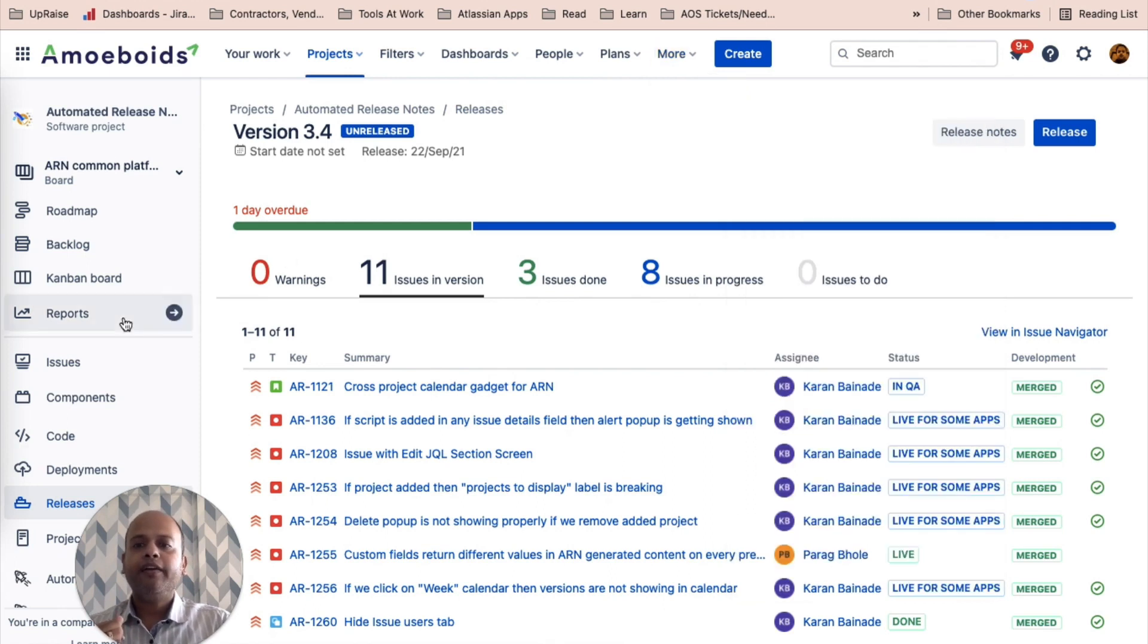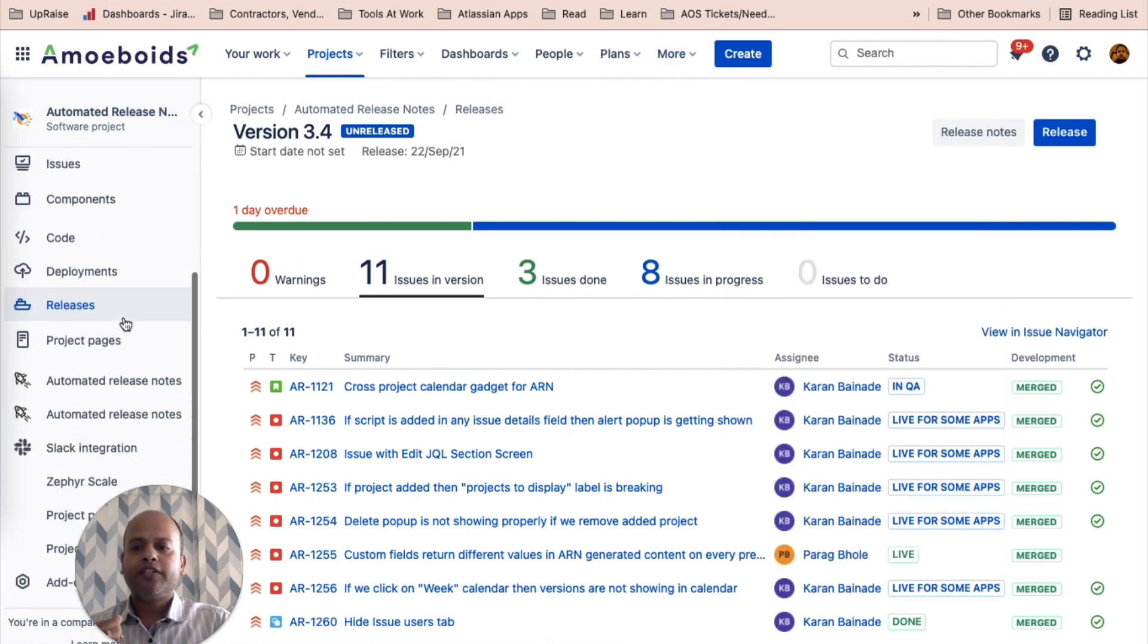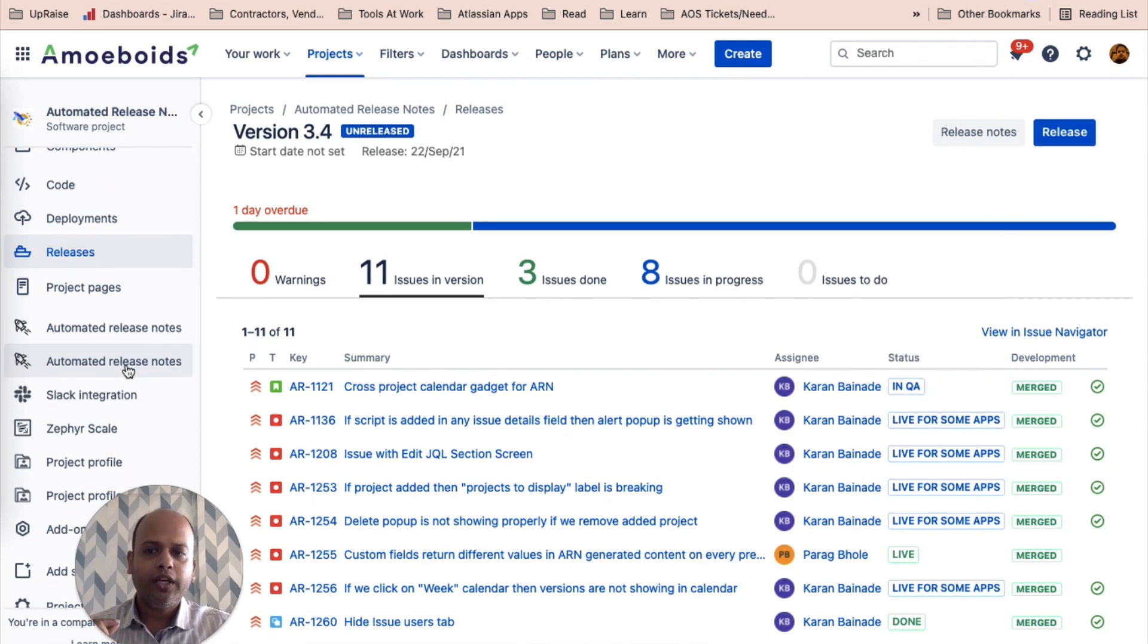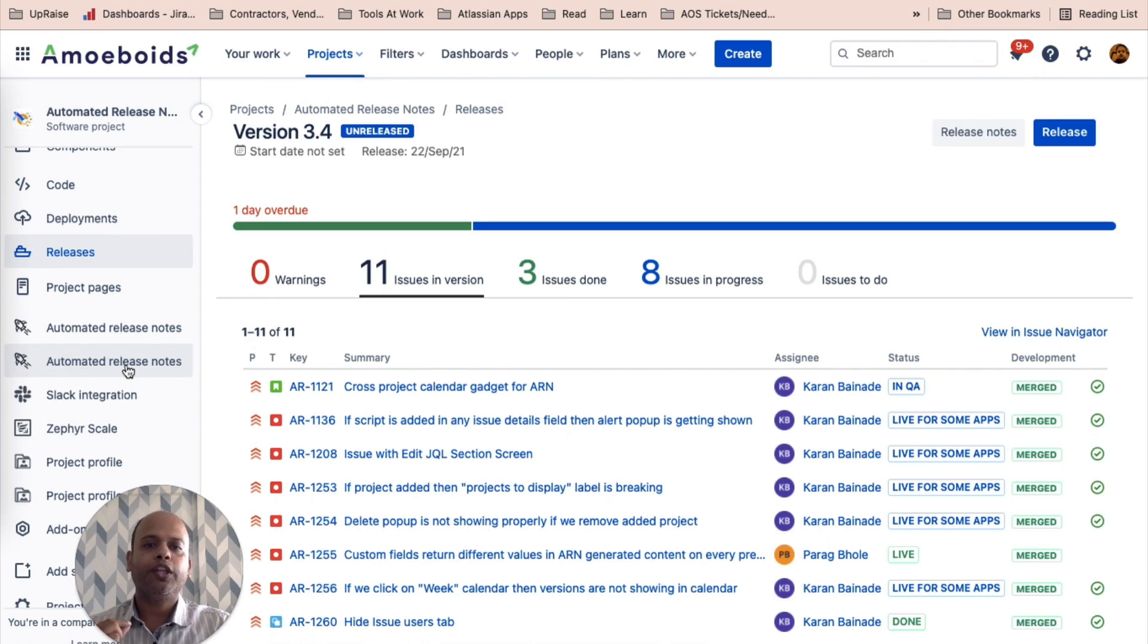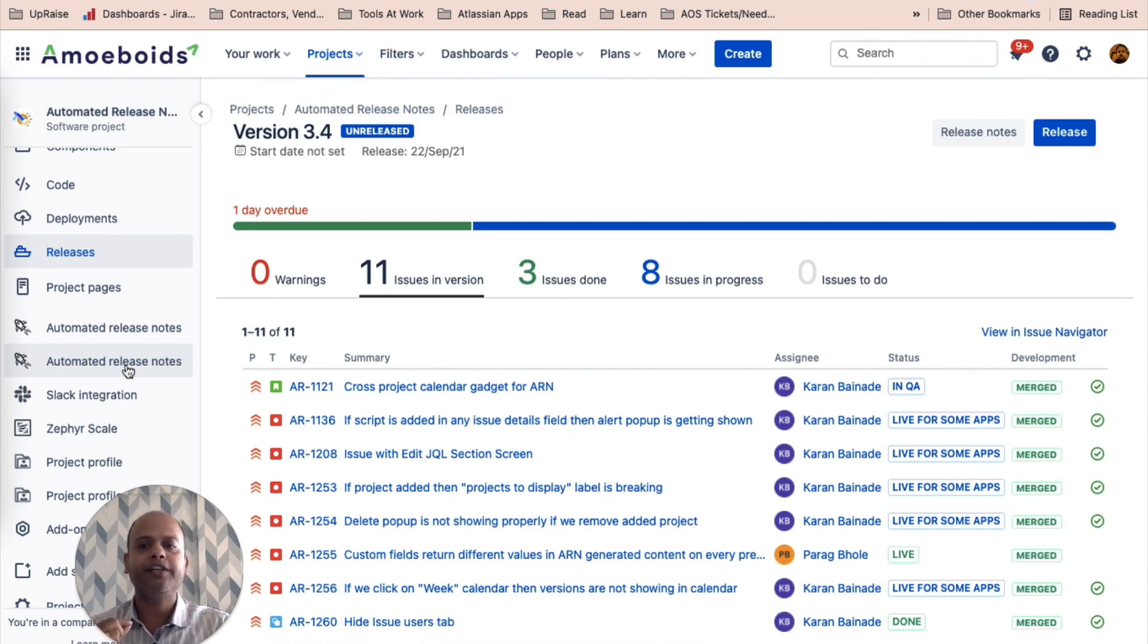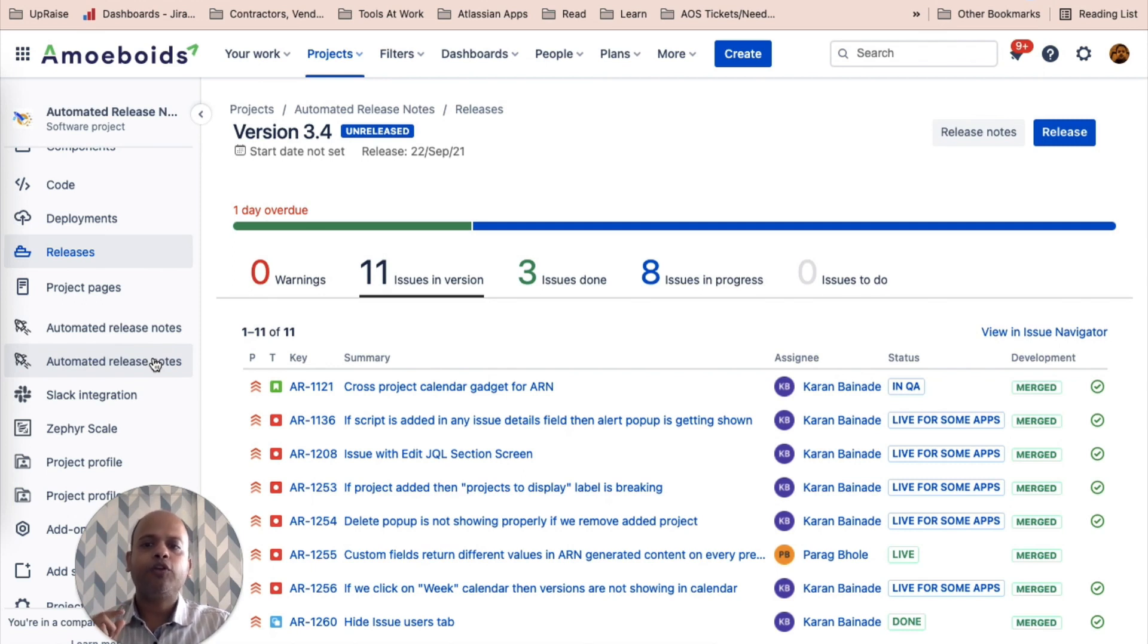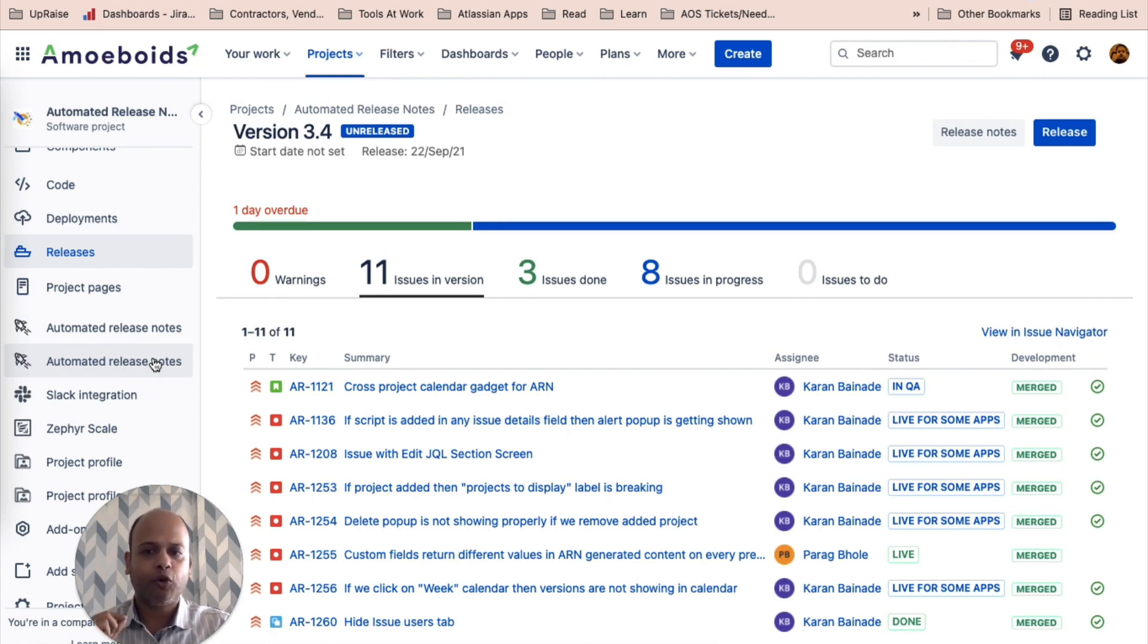Second, there is an in project screen which is accessible from within the Jira projects. Again, whether it is visible to you or not is dependent on permissions, configurations and settings. We'll talk about that in a separate video. But this is the second screen. We refer to this screen as in project screen because this screen is accessible only inside of a Jira project.